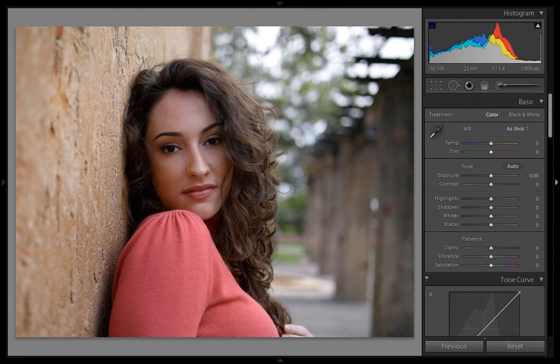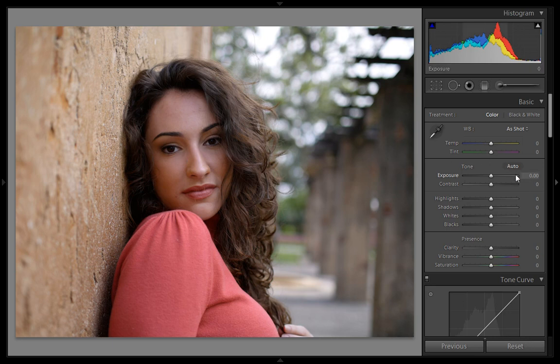My aim is to convert this image to black and white with the best tonal range. I will use all these values along with the histogram and convert this image to black and white with the best tonal range. Let's see how to do that.